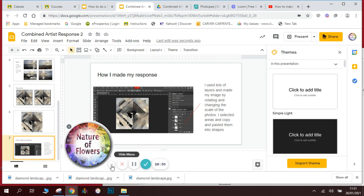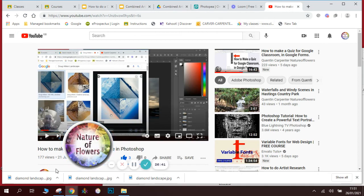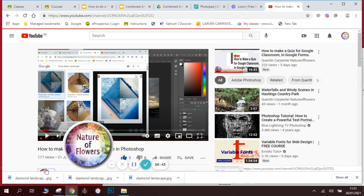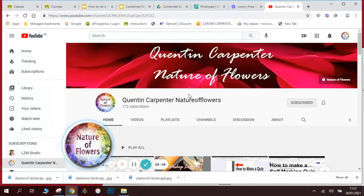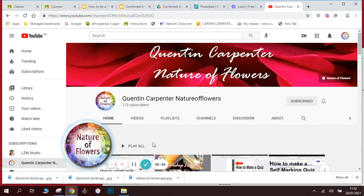Thank you very much for watching this tutorial. Hope you found it useful. If you like what you've seen and want to watch more, go to Quentin Carpenter Nature of Flowers and you can have a look at what we're doing — this is the video that shows you how he did that, so you can watch the videos there. Hope you've enjoyed it. If you want to see more, click the subscribe button. Thank you very much for watching. Goodbye.